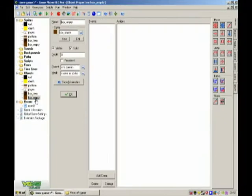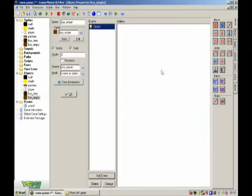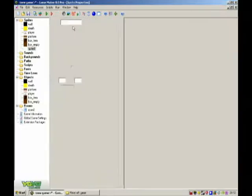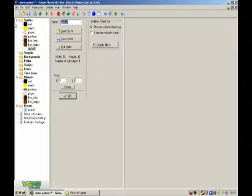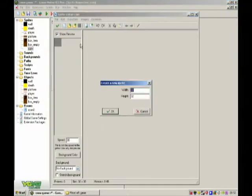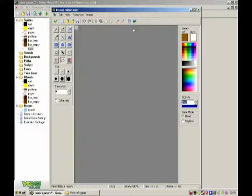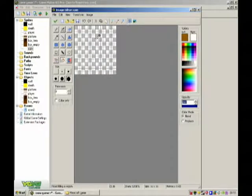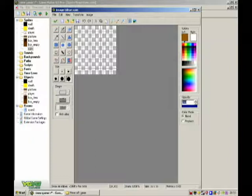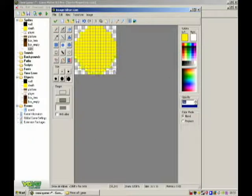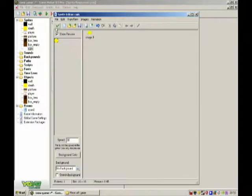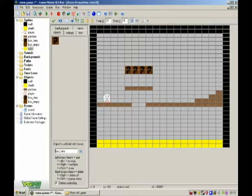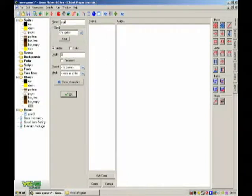Actually, in fact, box empty, add event, create. Make a coin. 16 by 16. Okay, there's a coin. Objects, coin, as well.